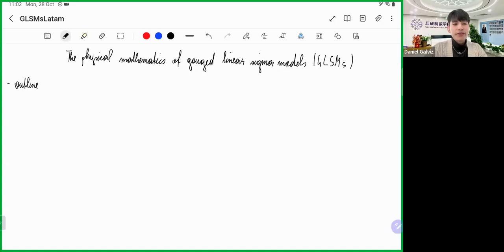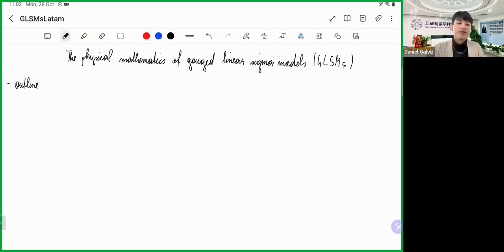Welcome everyone to another mini-course at Physics Latan. Today we are very happy to have, once again, Johanna Knapp to talk about the physics and physical mathematics of Kechling and sigma models.